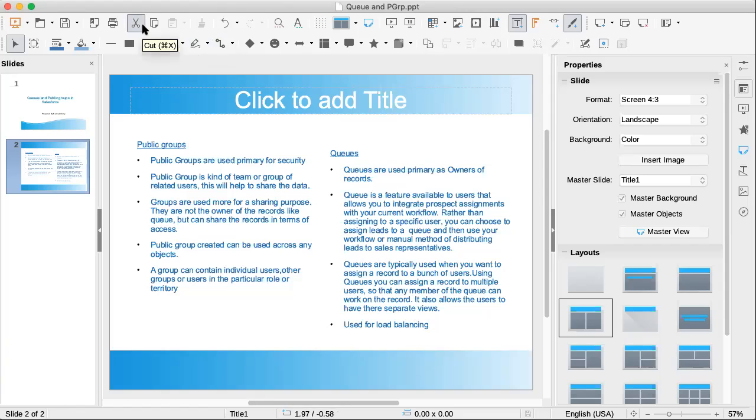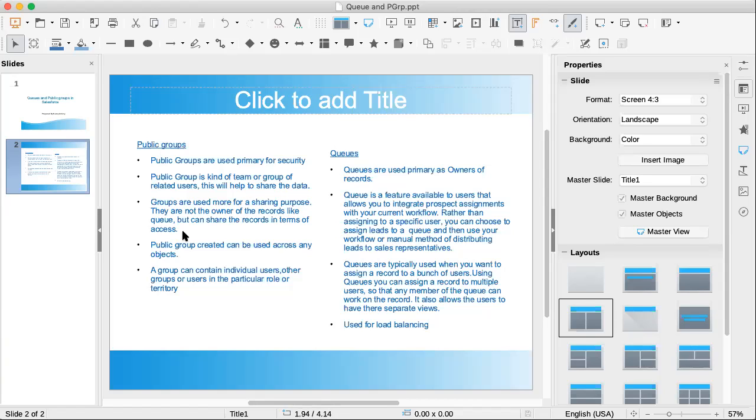Anyone have any questions? So generally, public group is nothing but a collection of users, or you can say public group can contain users, roles, roles and subordinates, or you can add one more public group.